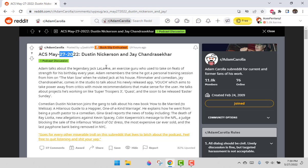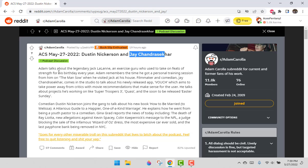ACS May 27th, 2022. It's Dustin Nickerson and Jay Chandrasekhar. I think he just likes that I'm probably pronouncing his name correctly. Chandrasekhar. Mr. Chandrasekhar.